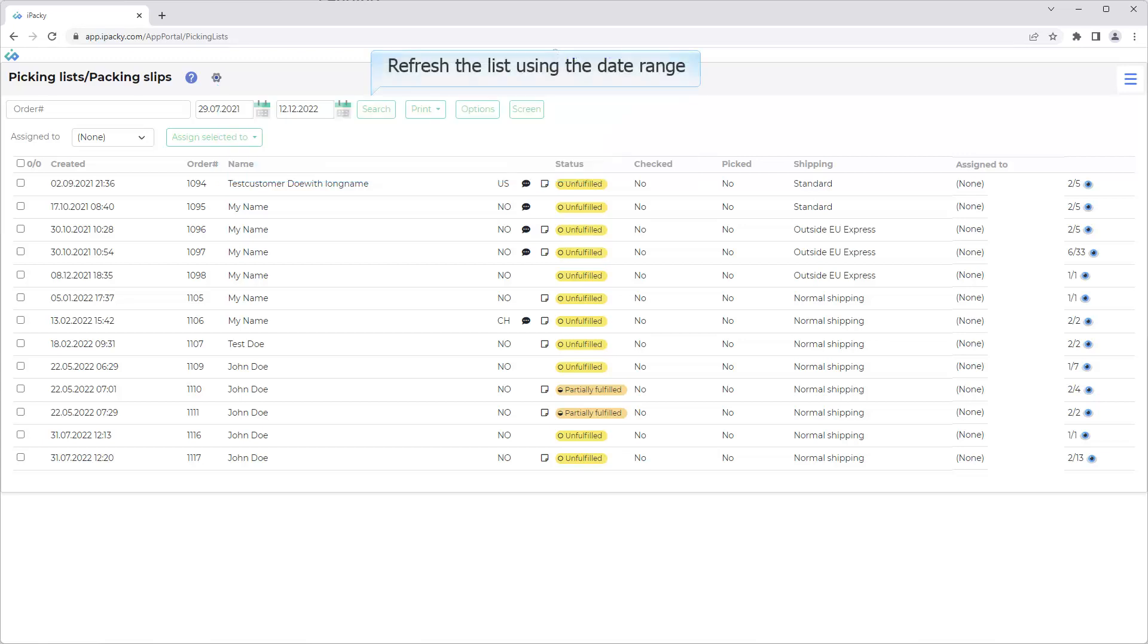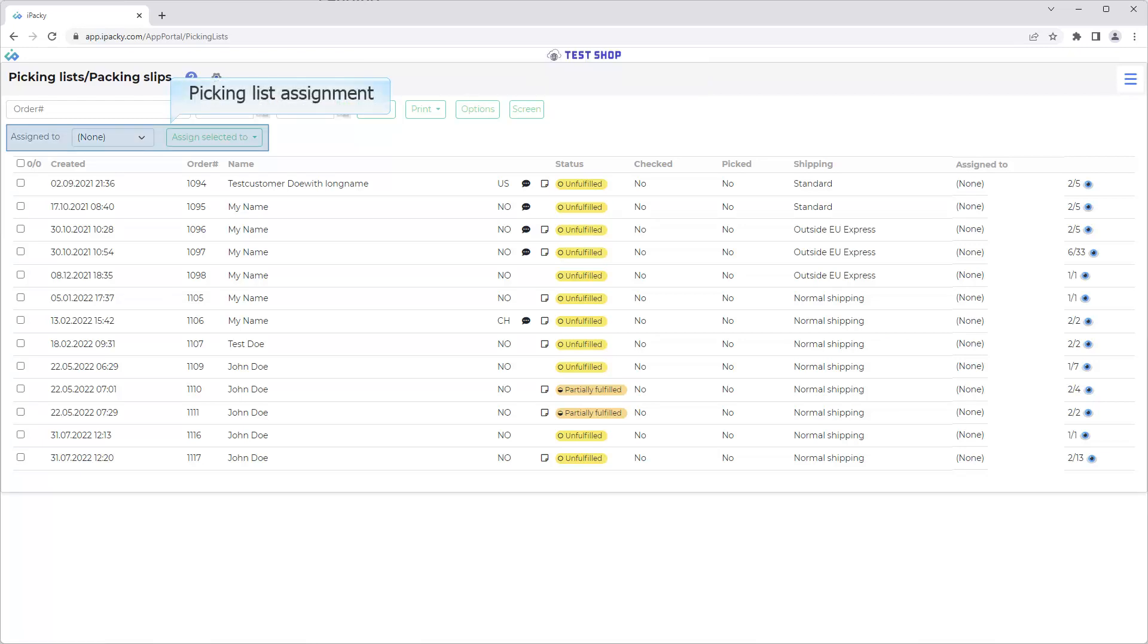Refresh the list using the date range. Picking List Assignment. Only available if turned on and logged through the iPacky dashboard as operator or hire. Learn more about this in the help system or in a separate video when available.